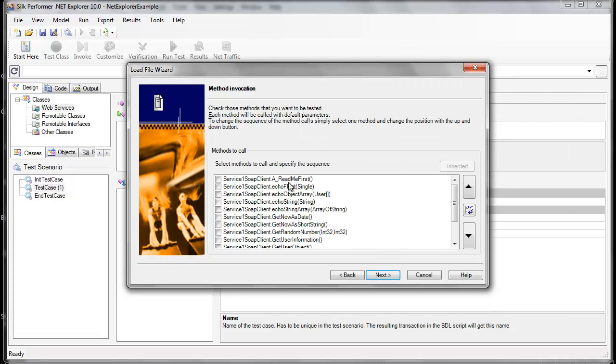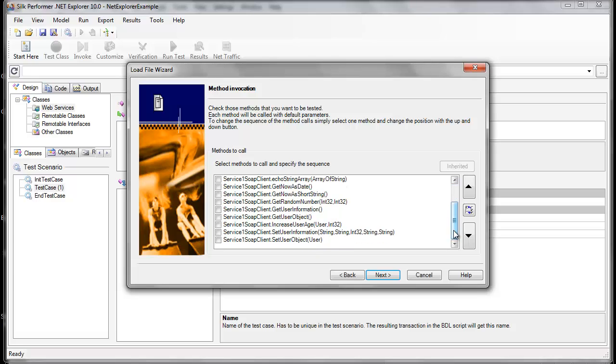Now, we could choose methods here to be invoked, but I'm going to invoke some classes further ahead in the workflow.